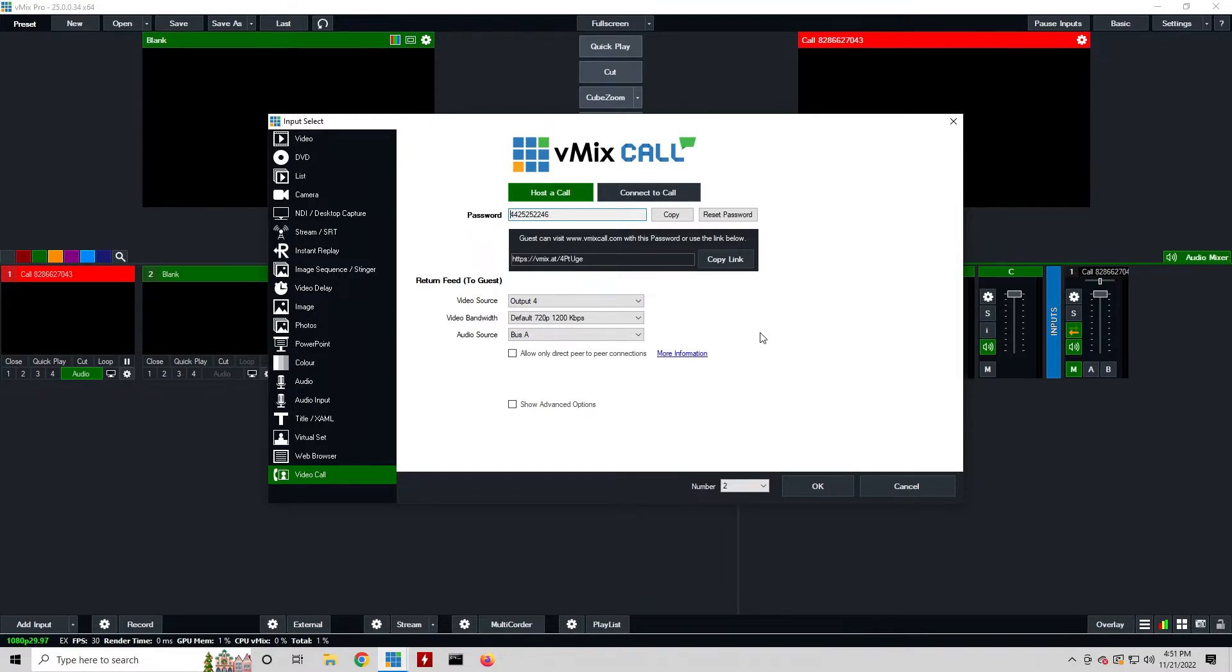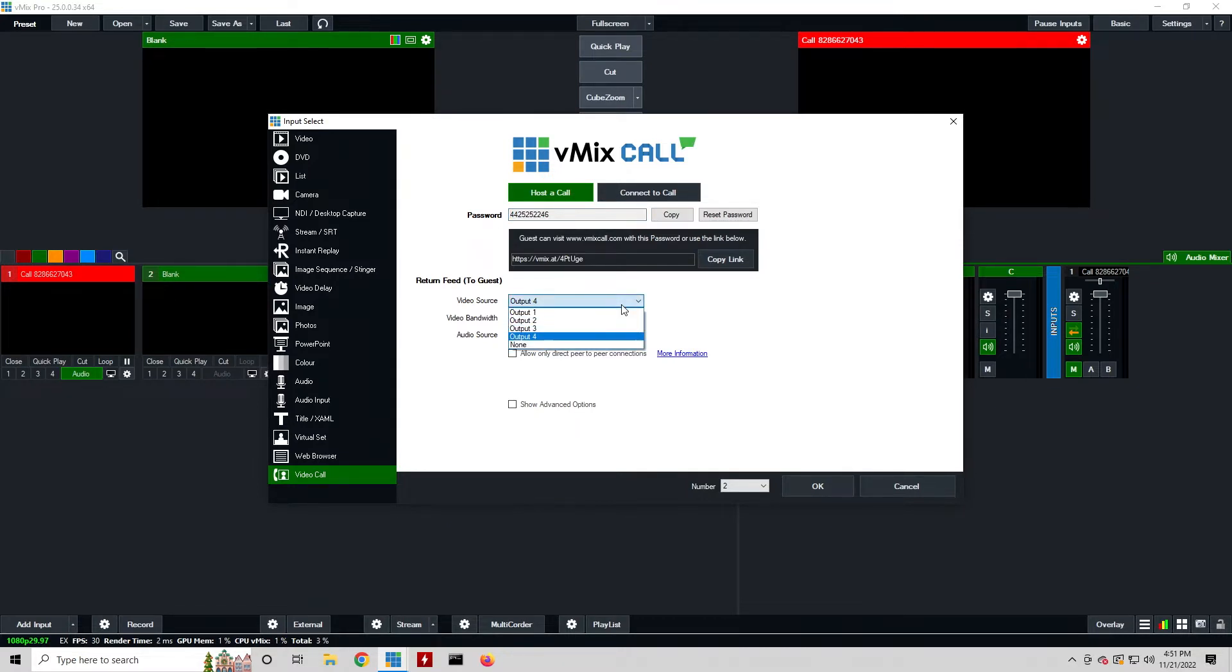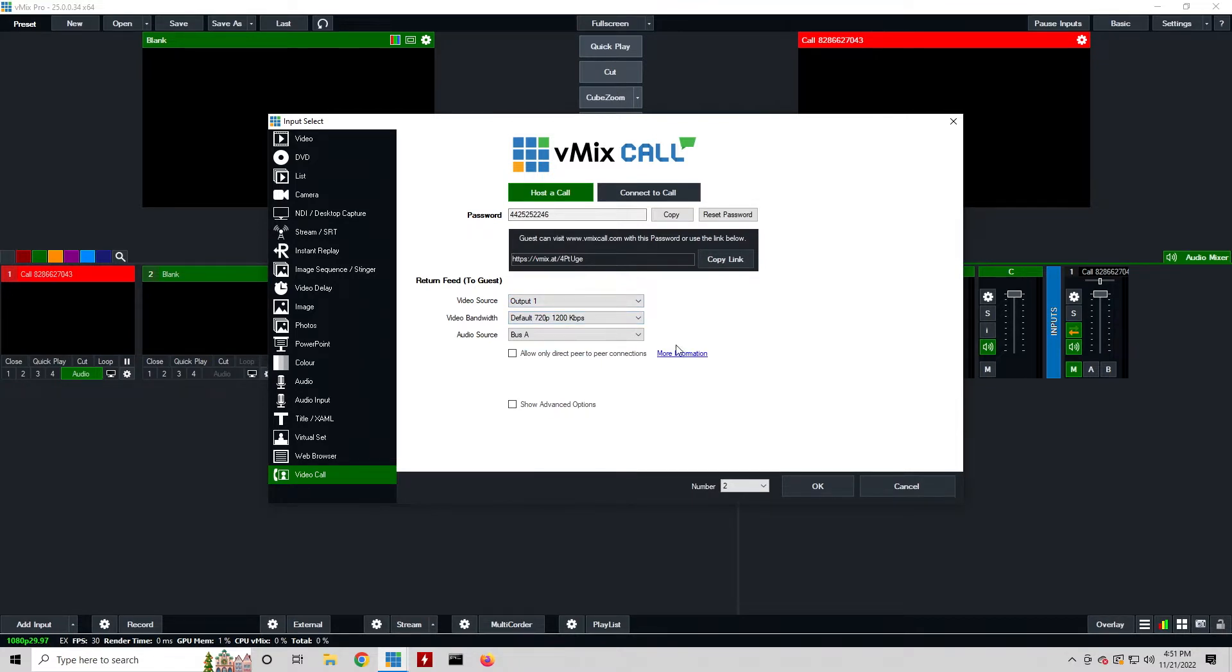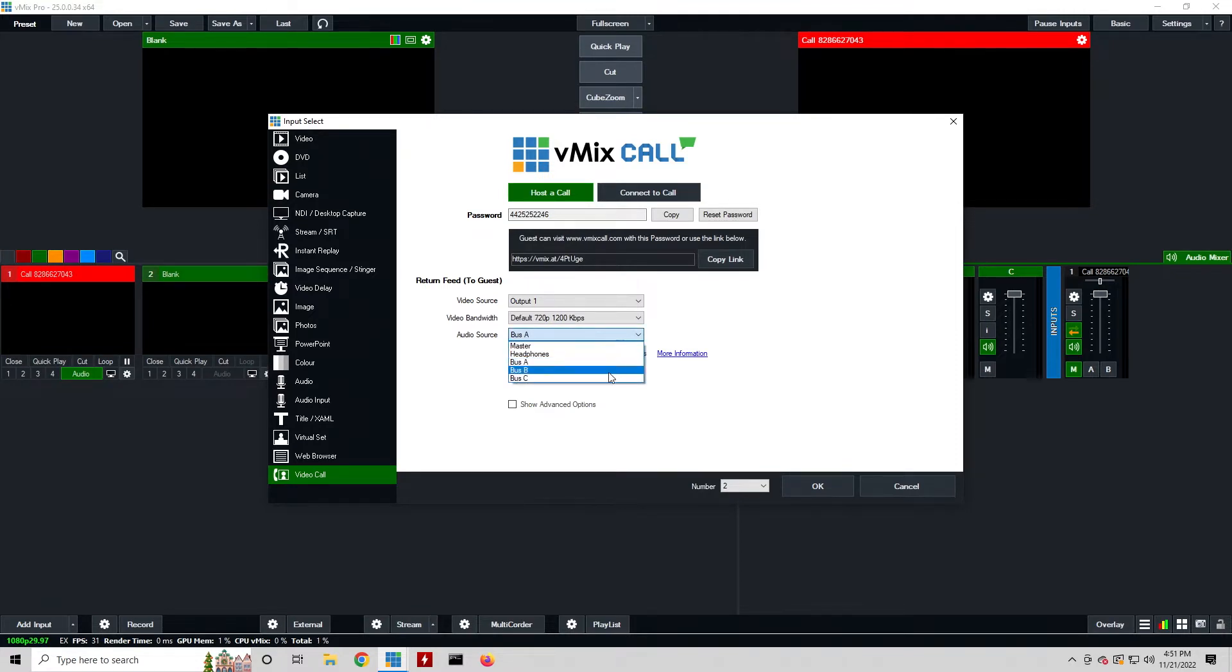You can also adjust your video that you're sending to guests, so you can choose one of your four outputs. I'll generally do output one because that's just the master output, the program output that we'll send to them. Then also with audio source you can do master, headphones, or any of your available buses.